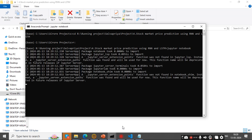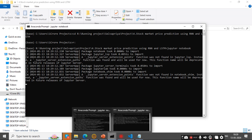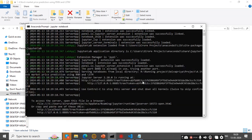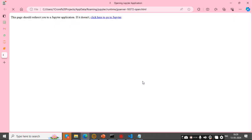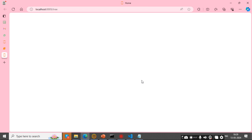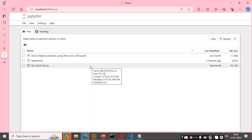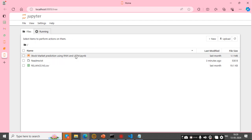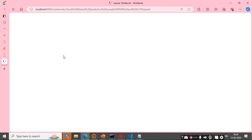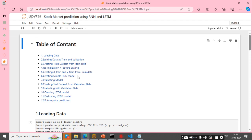Now Jupyter Notebook is open on Chrome. This is our home page — it has our source code, README file, and dataset. This is our source code.